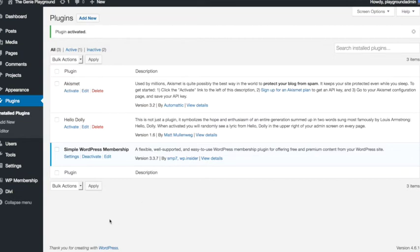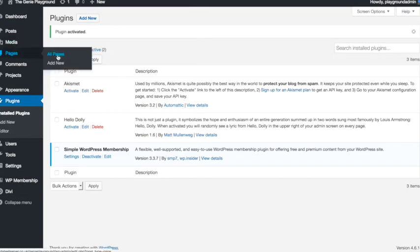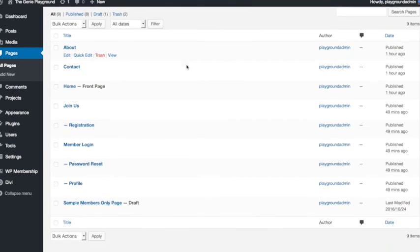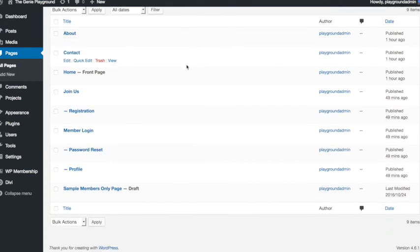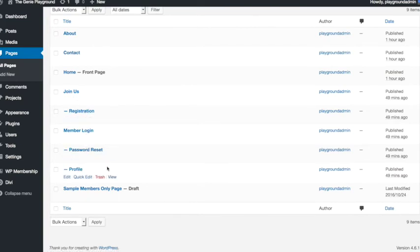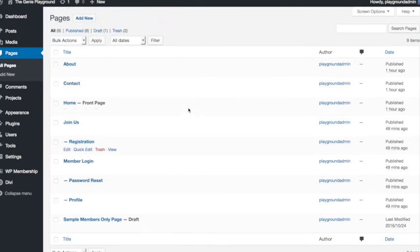So we have the plugin installed. I just want to show you quickly if we go to pages now you'll see that the plugin has automatically added a few pages for us. So the join us page, the registration page, member login, password reset and profile. That's where members can update their profile. Those pages have all been added by the plugin.